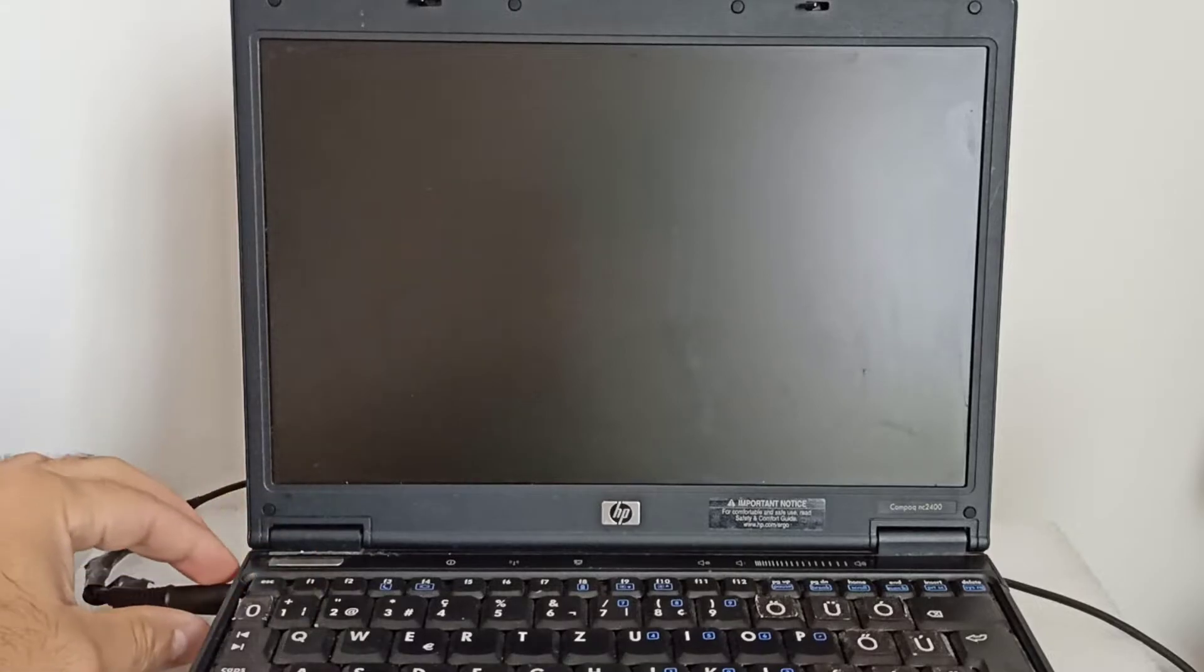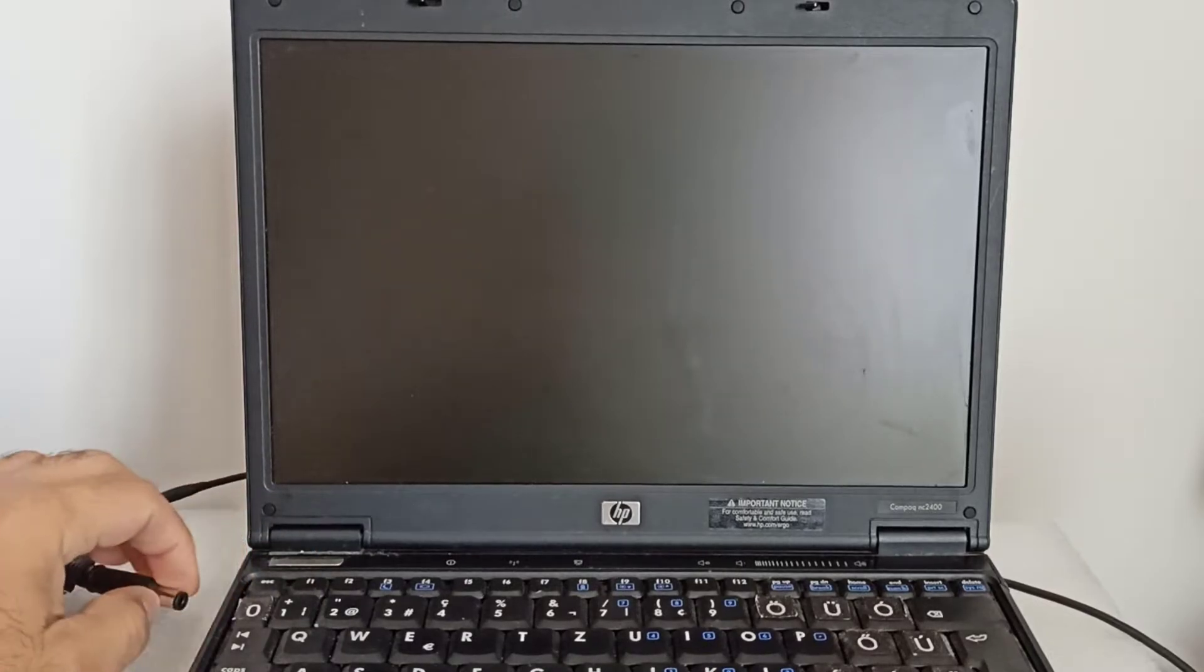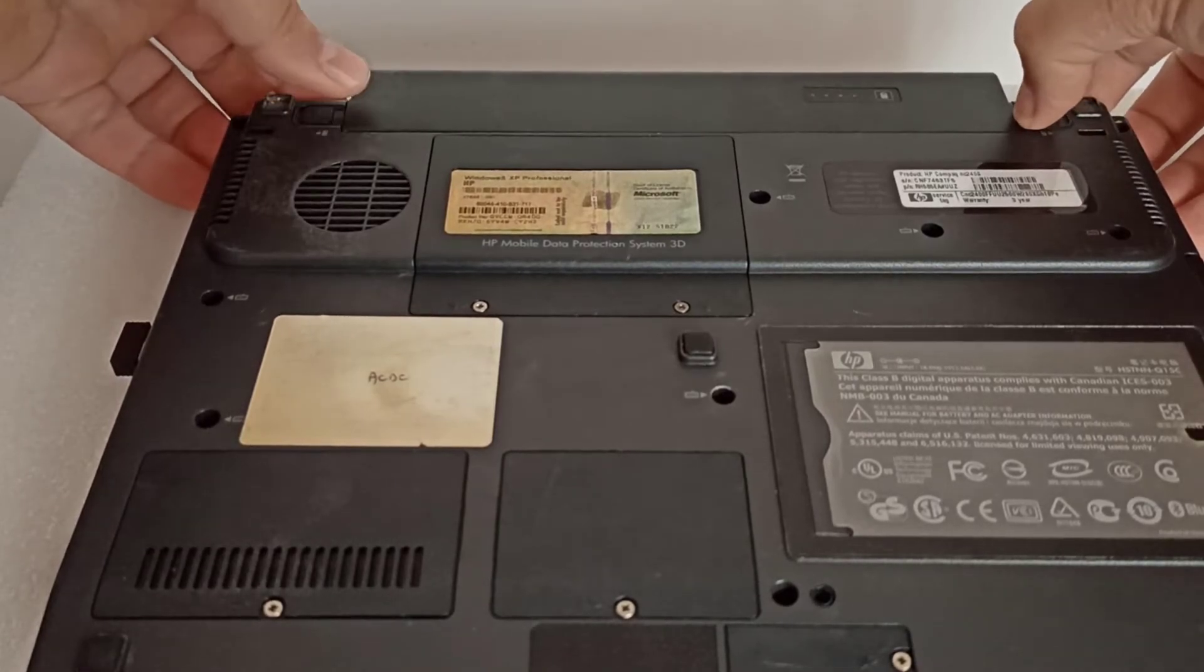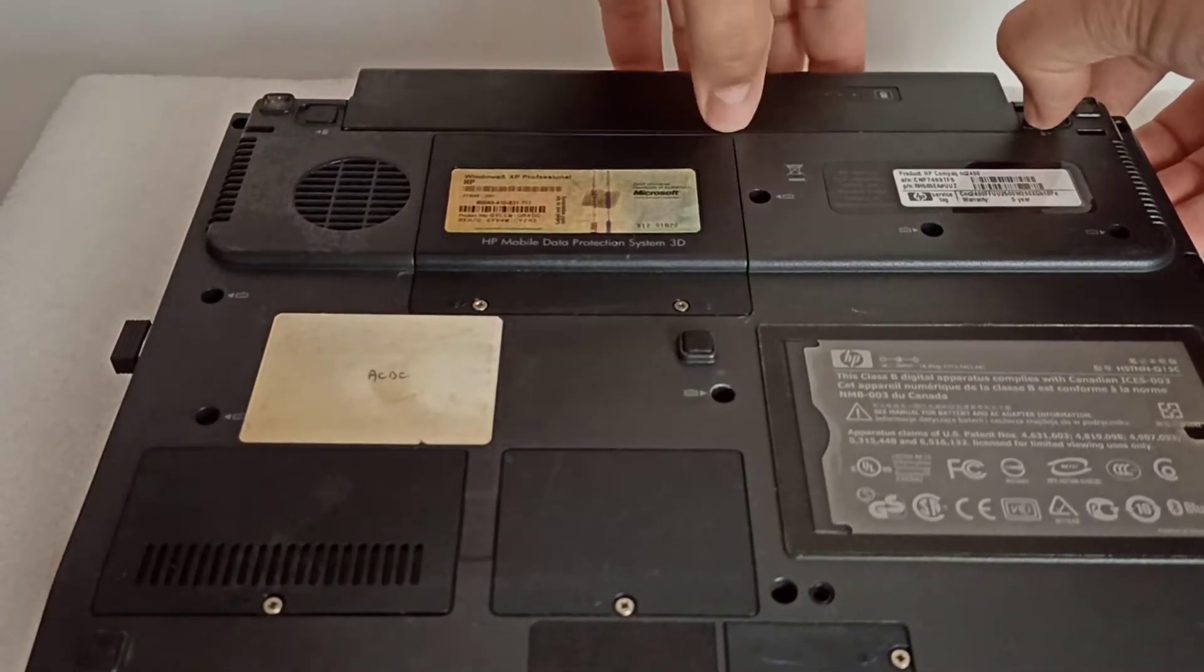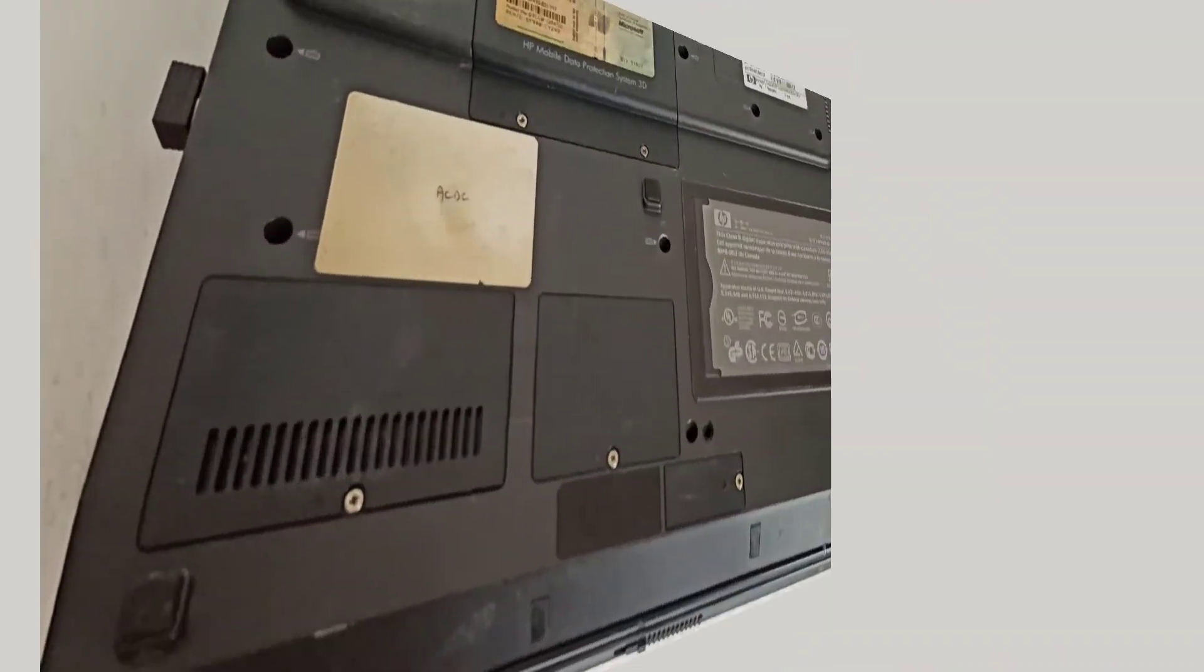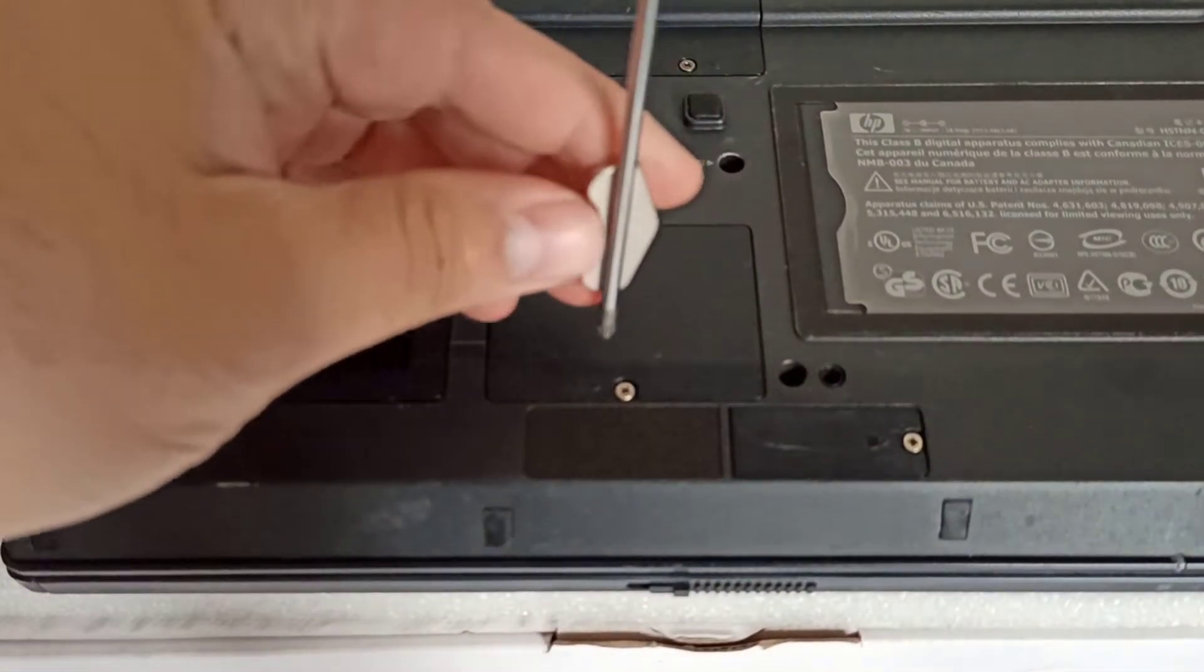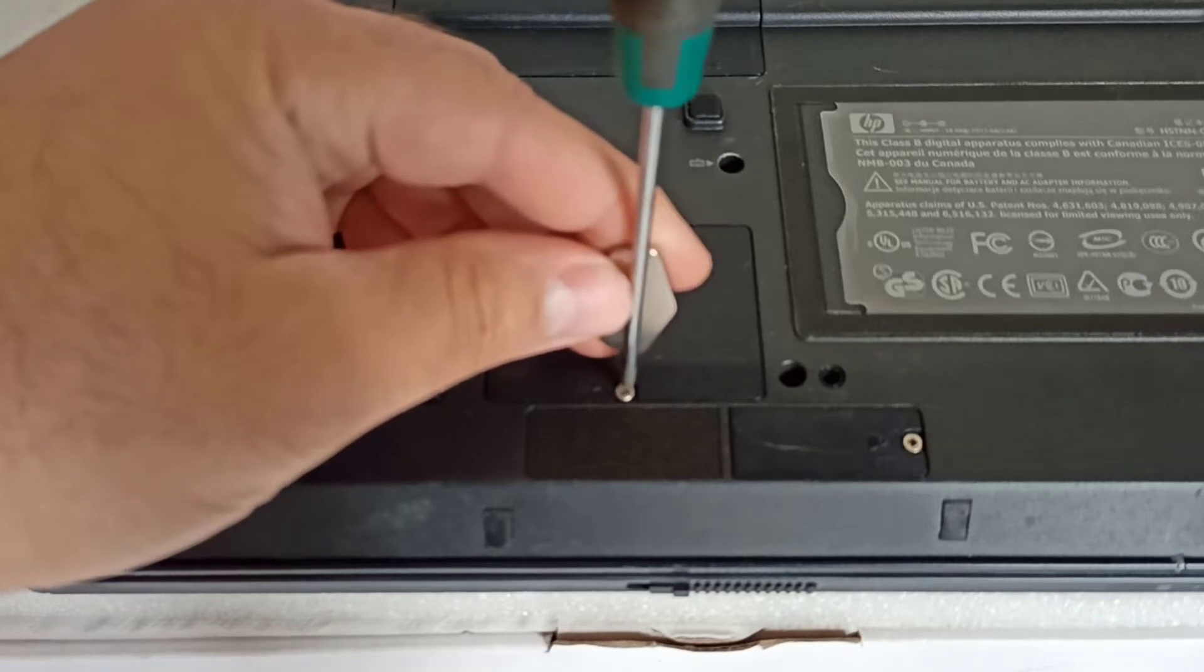I power off the notebook. I remove the power cable and I remove the battery. Now, I identify the Wi-Fi card cover door. I open it.